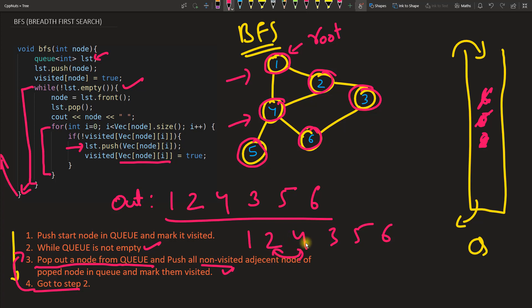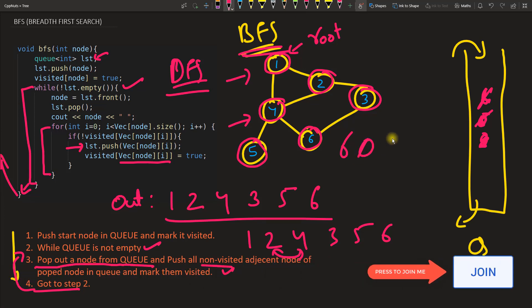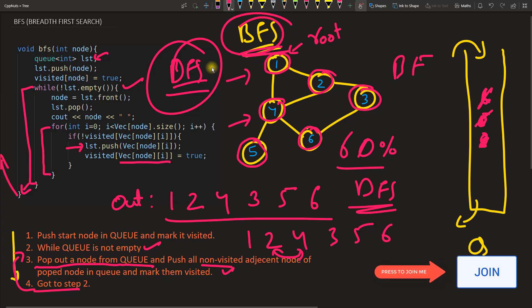BFS is very easy once you understand the steps. If you're not fully clear, I recommend watching the DFS video too — comparing the two will make the difference much clearer. I hope you enjoyed the video. See you in the next one — take care, bye bye.